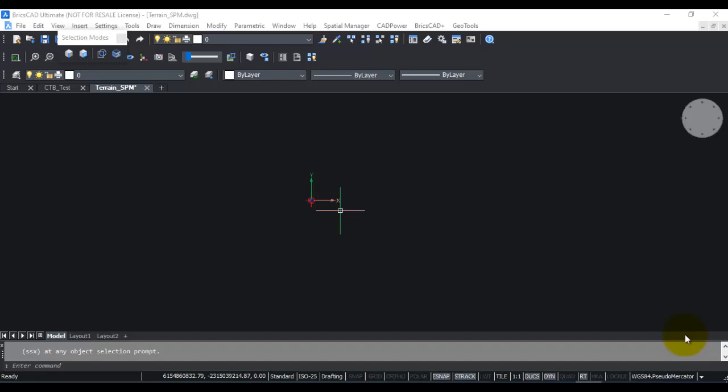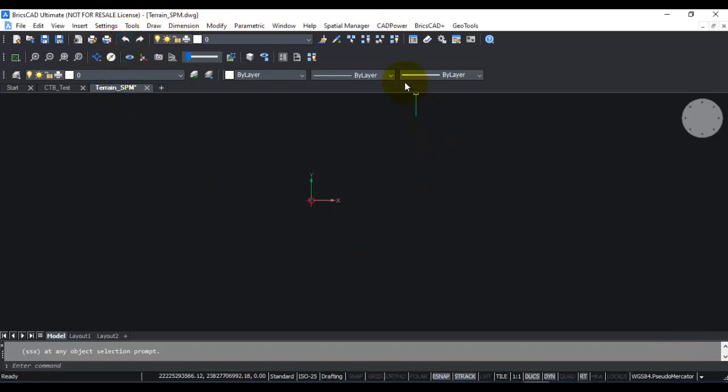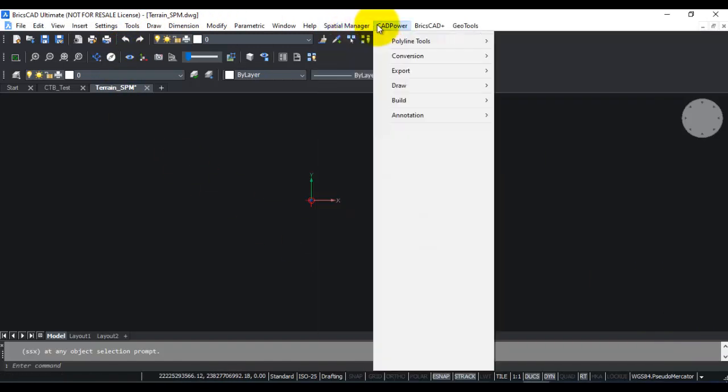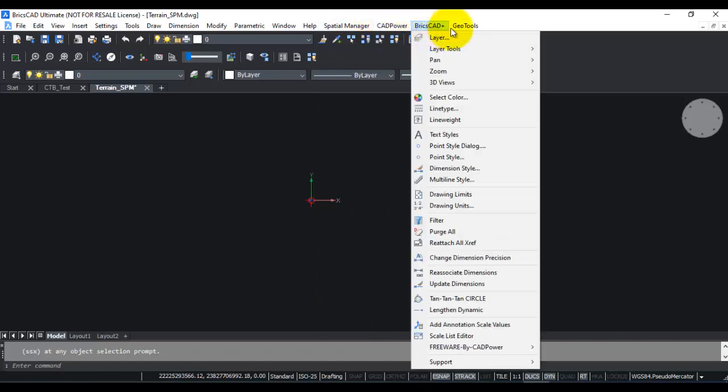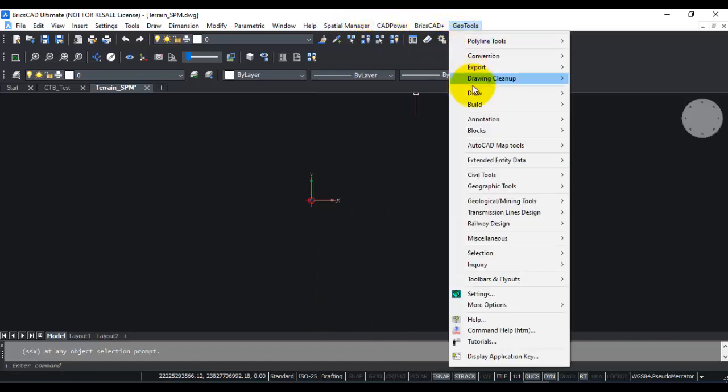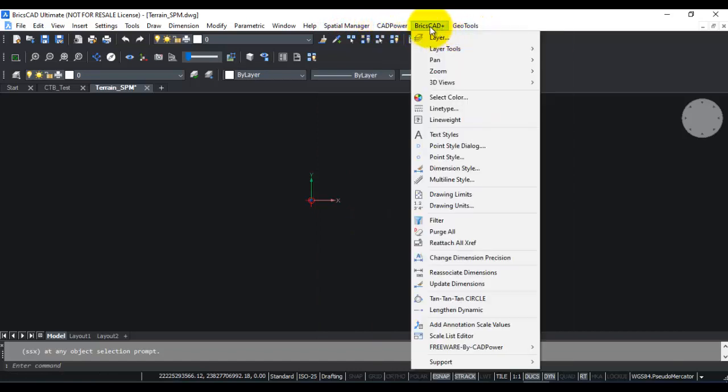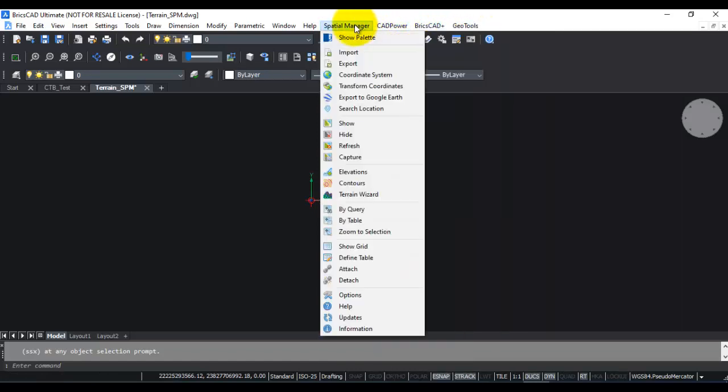I'm going to do this demo using BricsCAD software. BricsCAD, Spatial Manager, CAD Power, and Geo Tools are part of our new Infra Power Suite, which offers you a complete solution for your infrastructure surveying and mapping requirements.